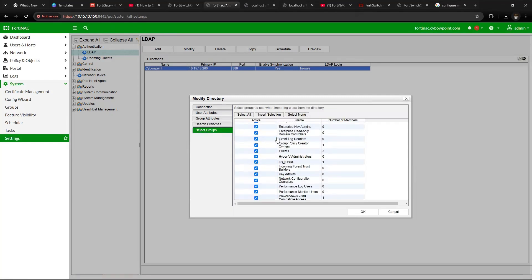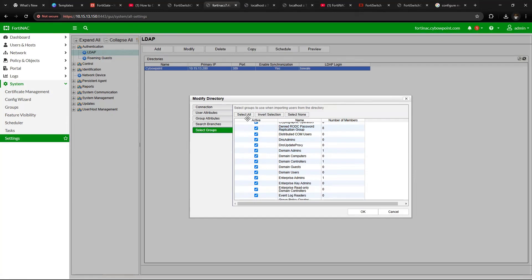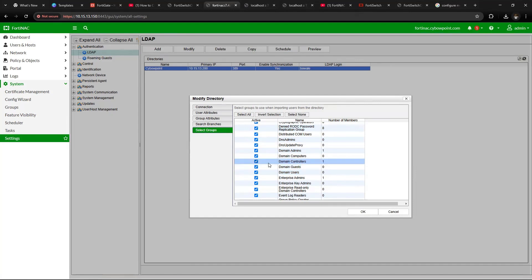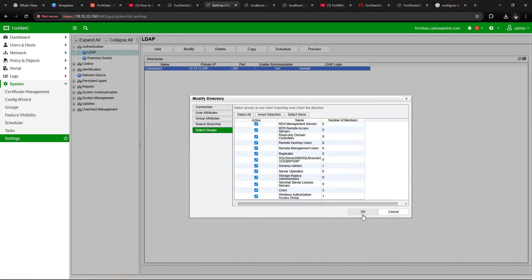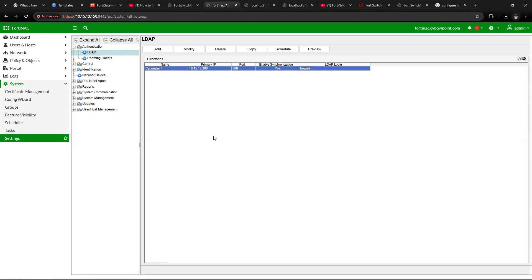Under Select Groups, I selected All because I want all the user groups to be able to authenticate. Click OK. You've successfully integrated Fortinac with Active Directory.